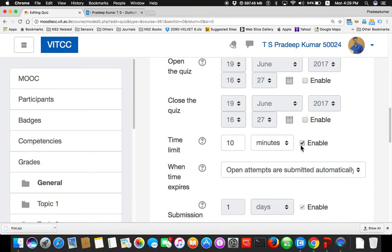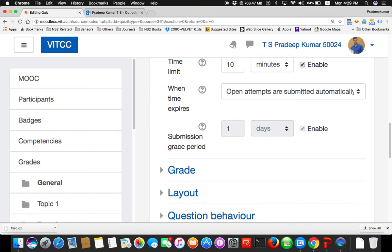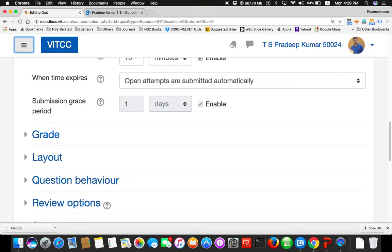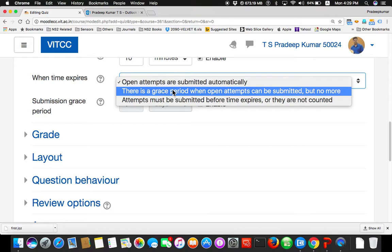Suppose a student comes at the ninth minute, they will be given only one minute of time. Sometimes what you can do is you can enable ten minutes — I close the quiz, meaning the quiz will not be visible to students. Once everyone is in the classroom, open it so everyone can see the quiz. Both options are possible. As of now I am not enabling the timing, but I enable the time limit of ten minutes.